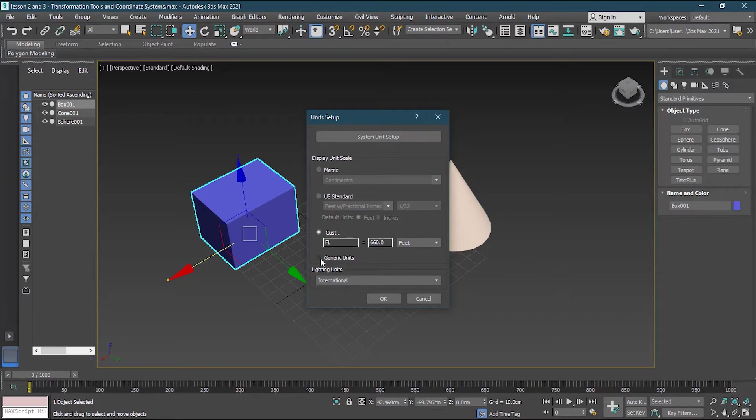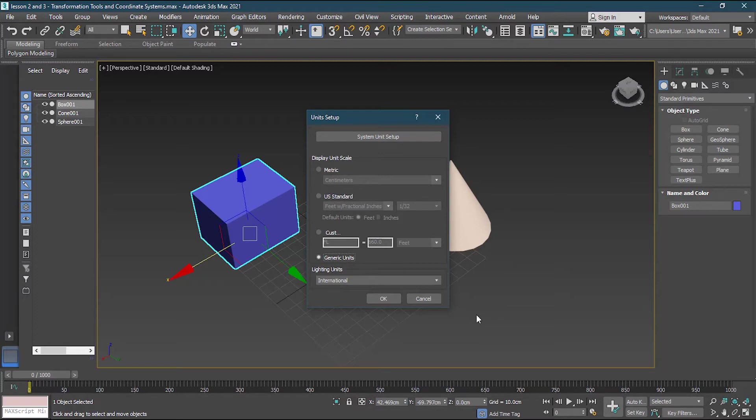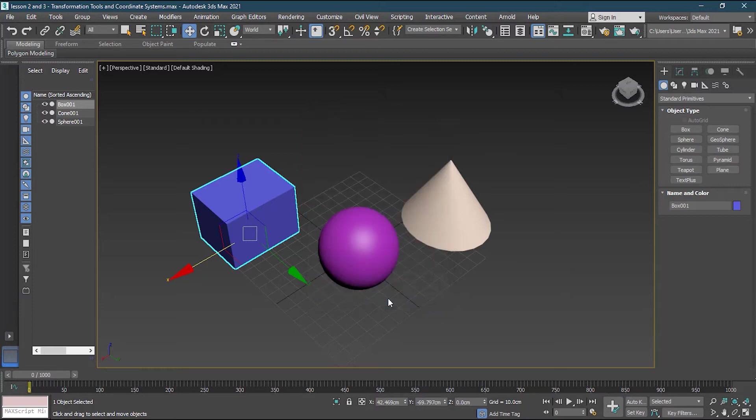Then you have here generic units. Generic units is basically that there is no units. It's like general generic unit of 3D Studio Max which is centimeters basically. But I will use metric with centimeter. So I know I'm working on the centimeters. So I will press okay.